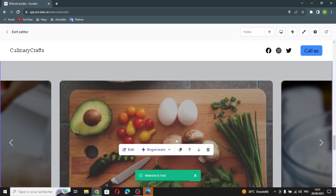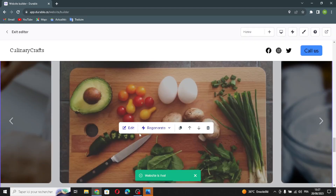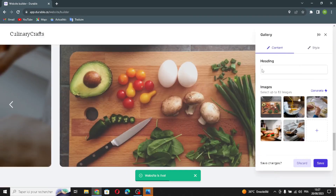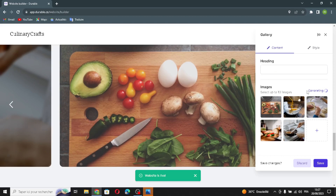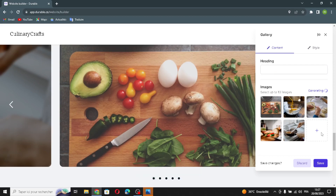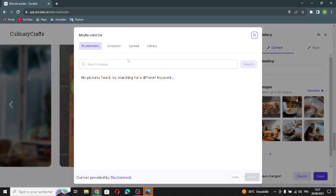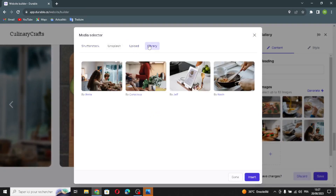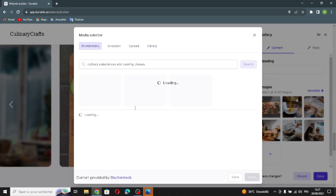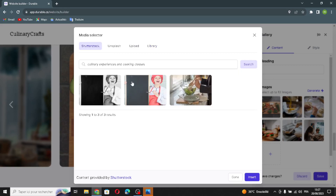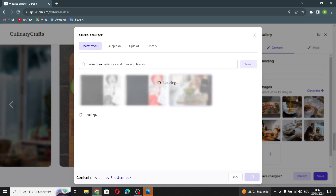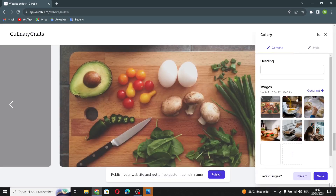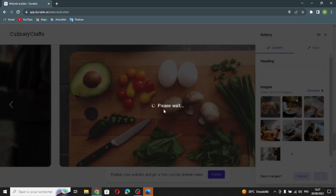The next section is the gallery section. You can change the name, regenerate another image, upload an image from your browser, or pick an image from the library. For example, let's pick an image from the library — choose one, and it will be added. Let's save this.